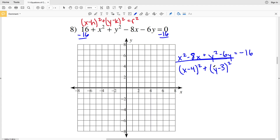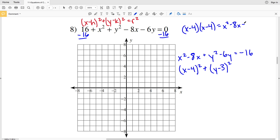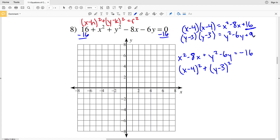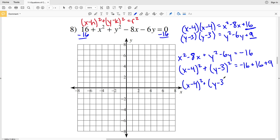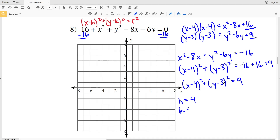When I rewrote the left side I added extra values: (x - 4)² expands to x² - 8x + 16, so I added 16. And (y - 3)² expands to y² - 6y + 9, so I added 9. I need to add 16 and 9 to the right side: -16 + 16 + 9 = 9. So now I have (x - 4)² + (y - 3)² = 9.